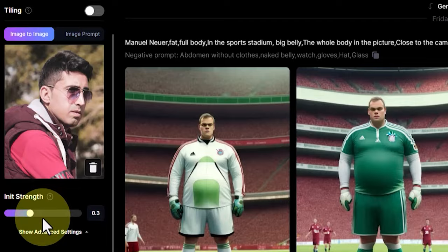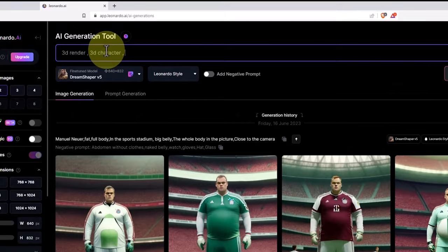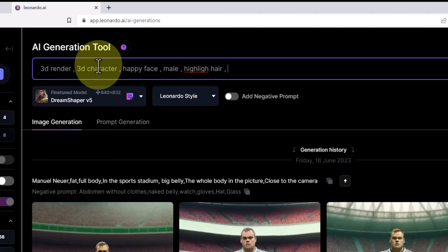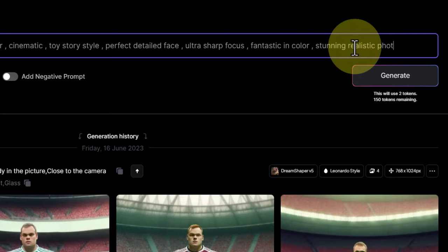Now it's time to enter our prompt. We use a series of words to describe how we want the 3D image and the output to be. So in this section, provide detailed descriptions. We can even enter words in the add negative prompt section for things we don't want our final output to resemble.